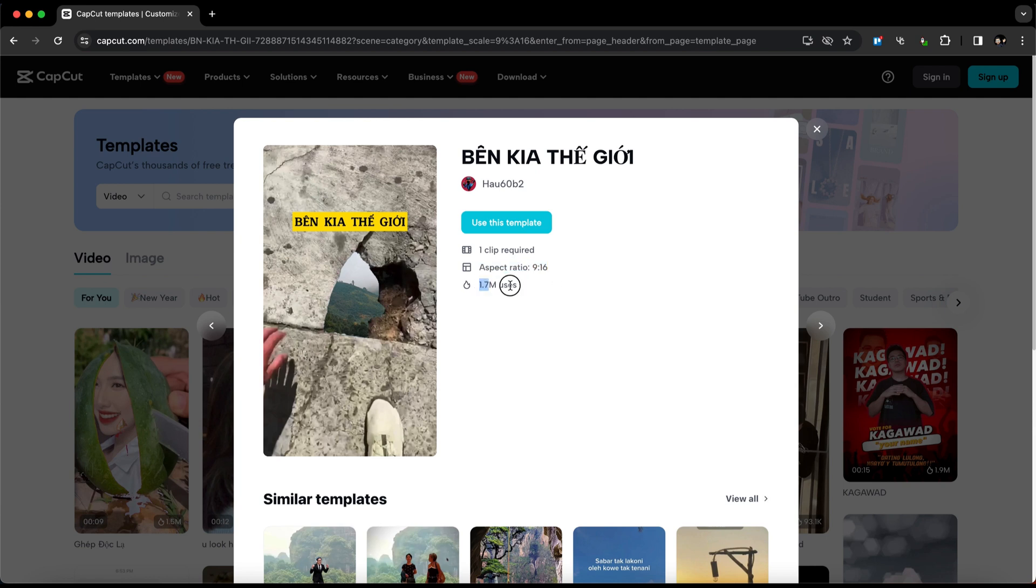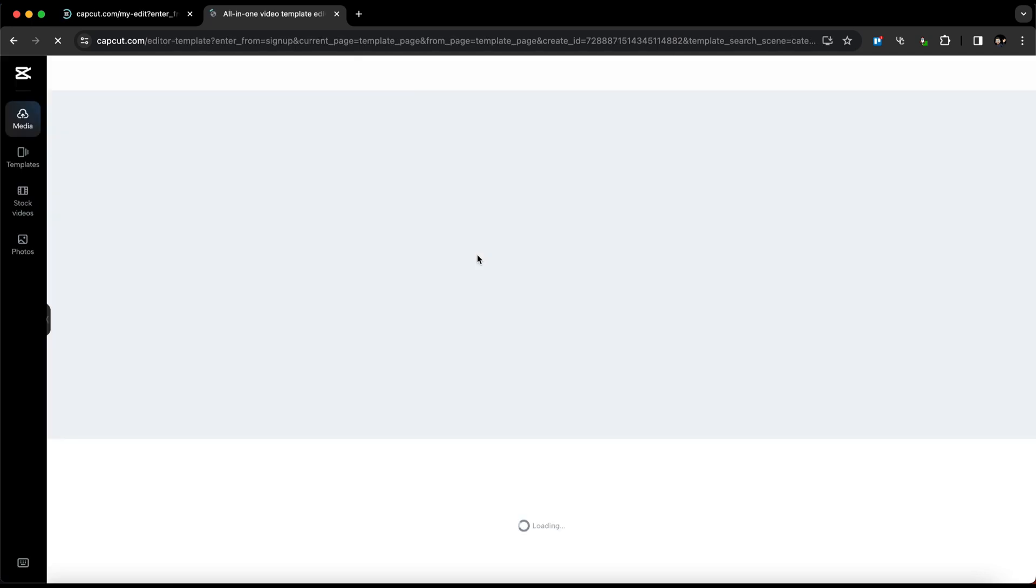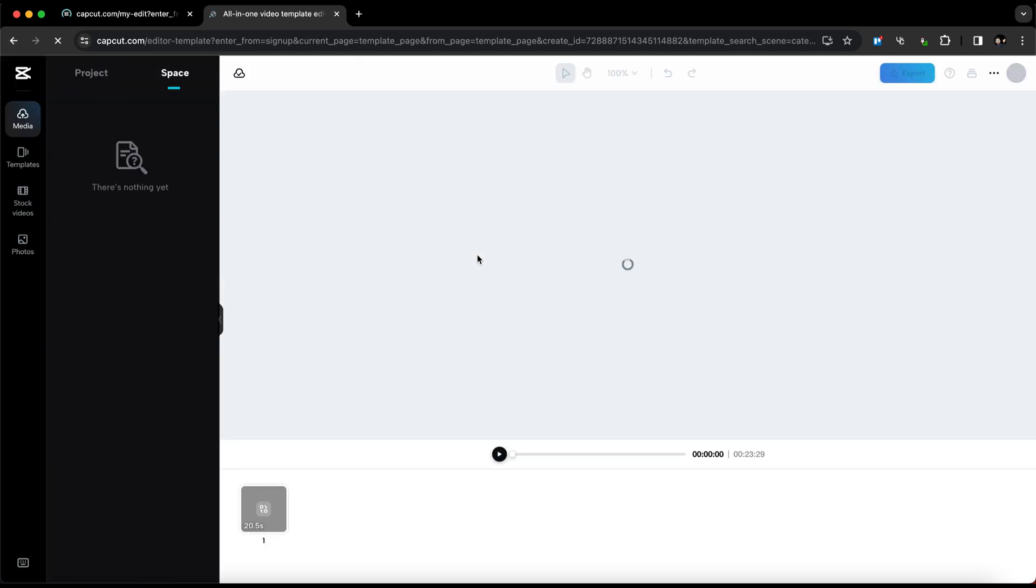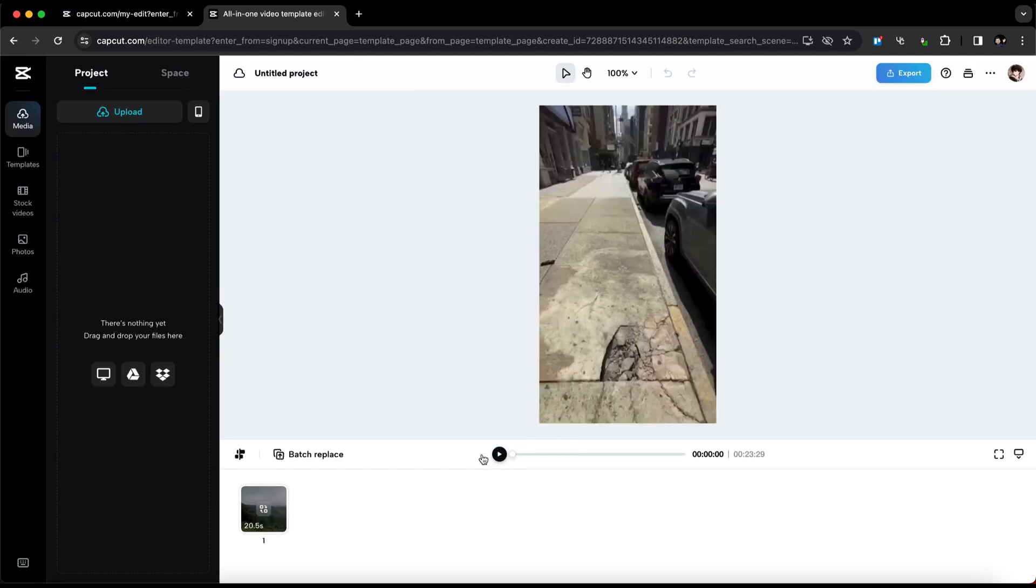You'll also see how many people have used it. To use the template, simply click on Use This Template. This will open up the template in the CapCut video editor, where you can start editing it.